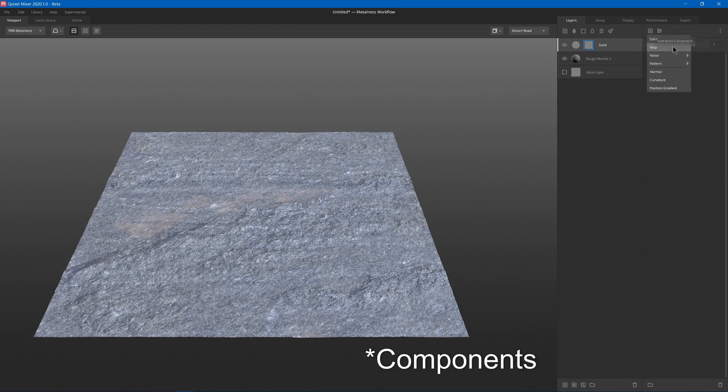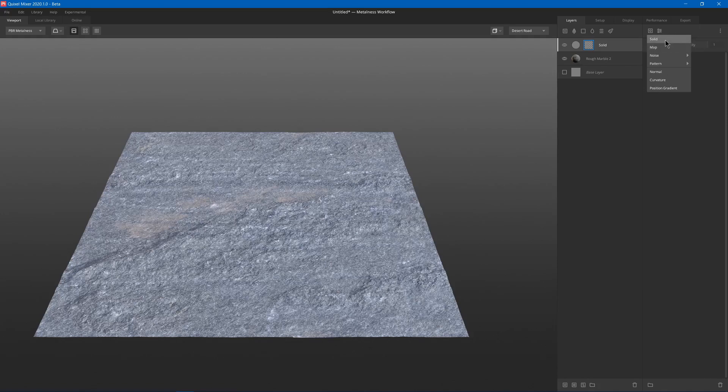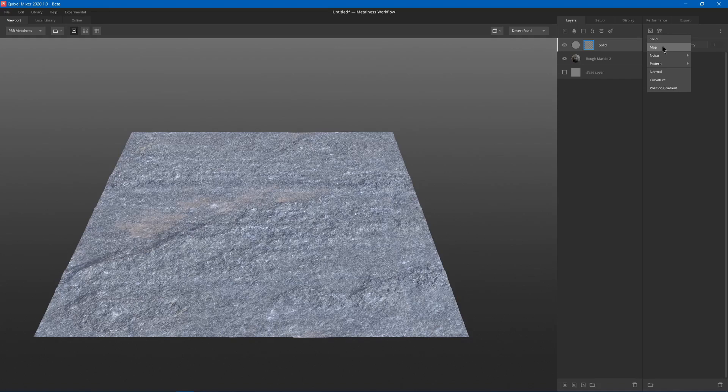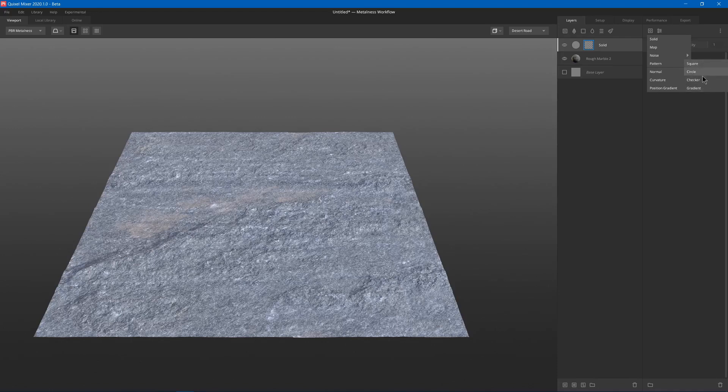So some components we have are solid, which just makes a solid color, map which uses a texture - you could either load in a new texture or use a megascans texture or use one from layers you already have. Next we have different types of noise, some different patterns such as square, circle, checker, and gradient. You got normal, curvature, and gradient.